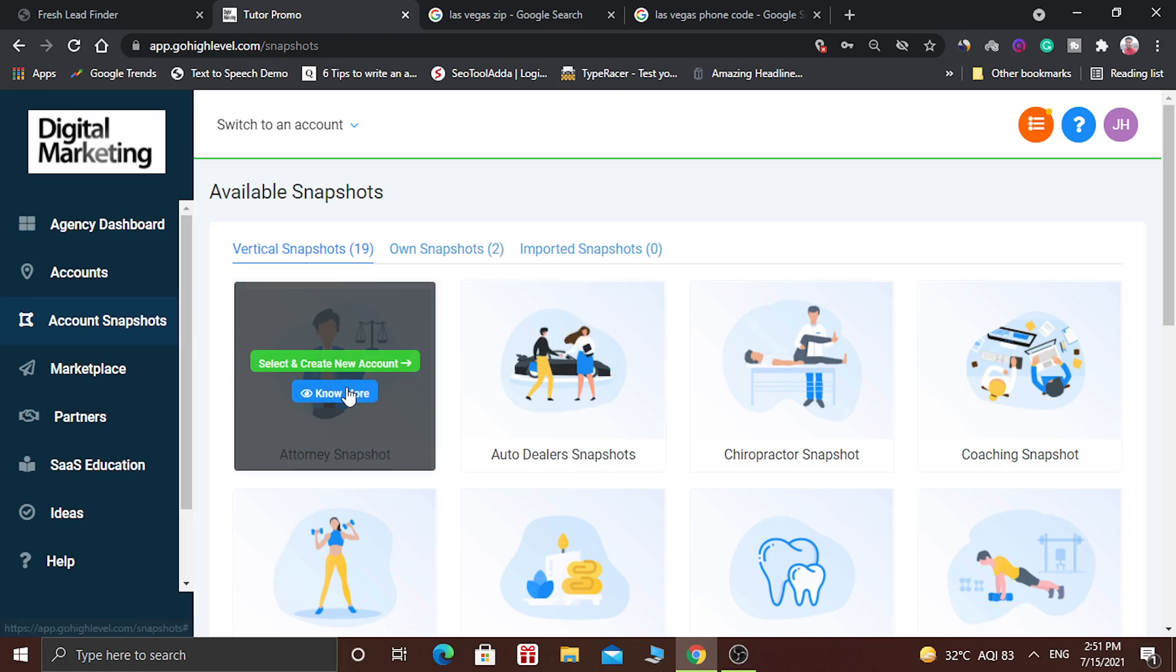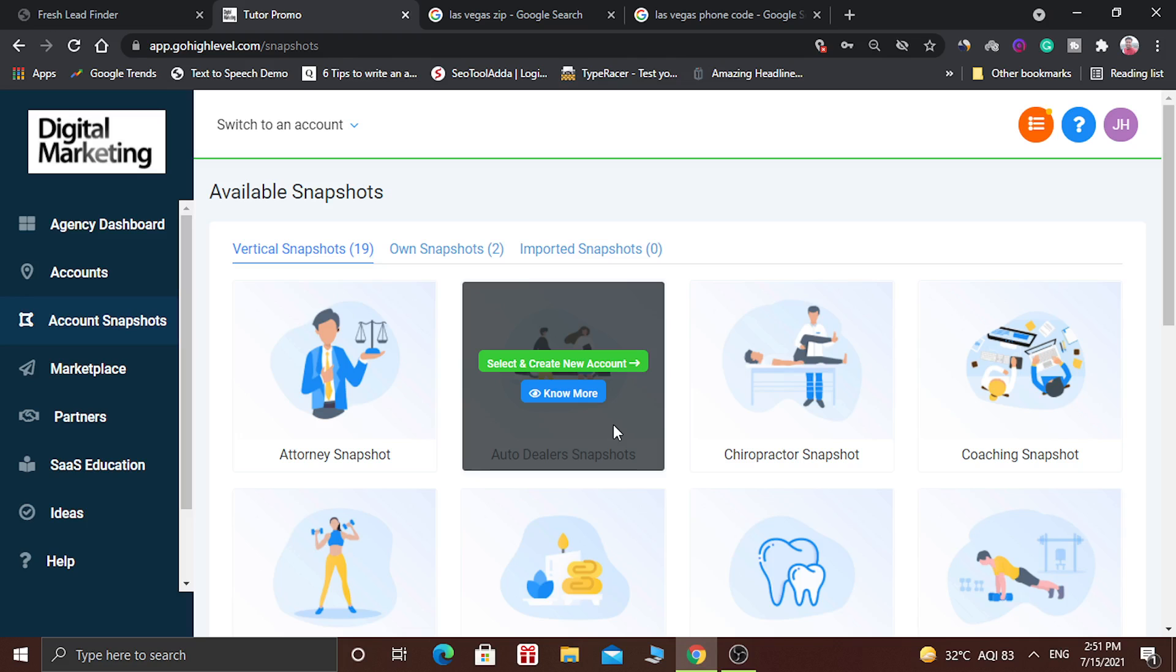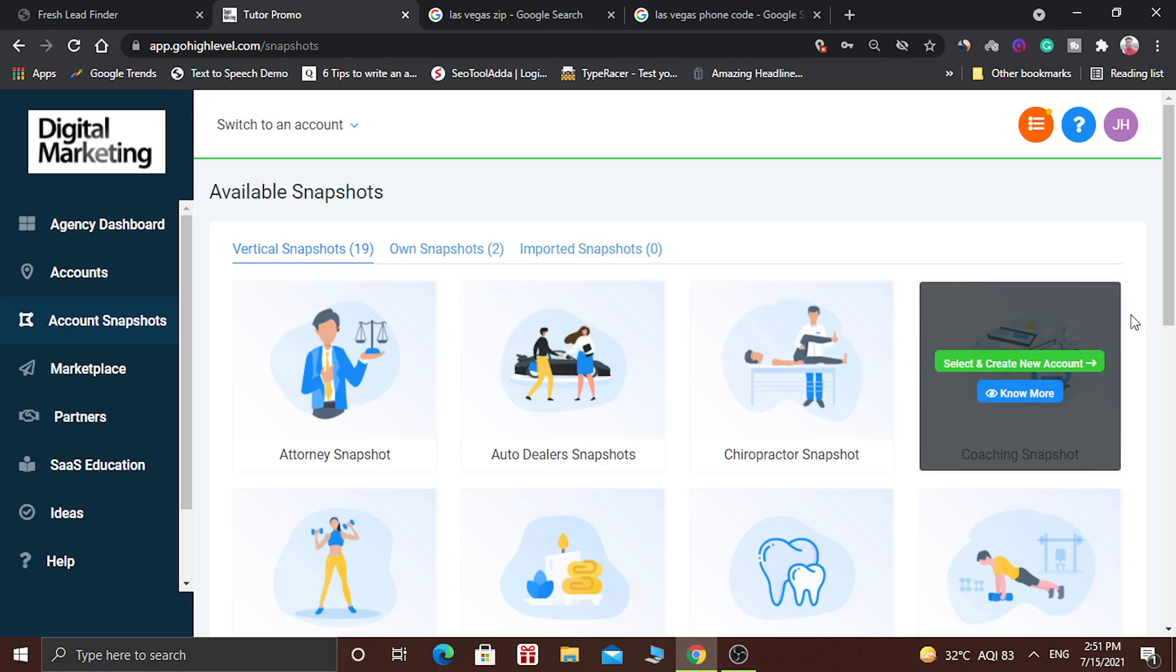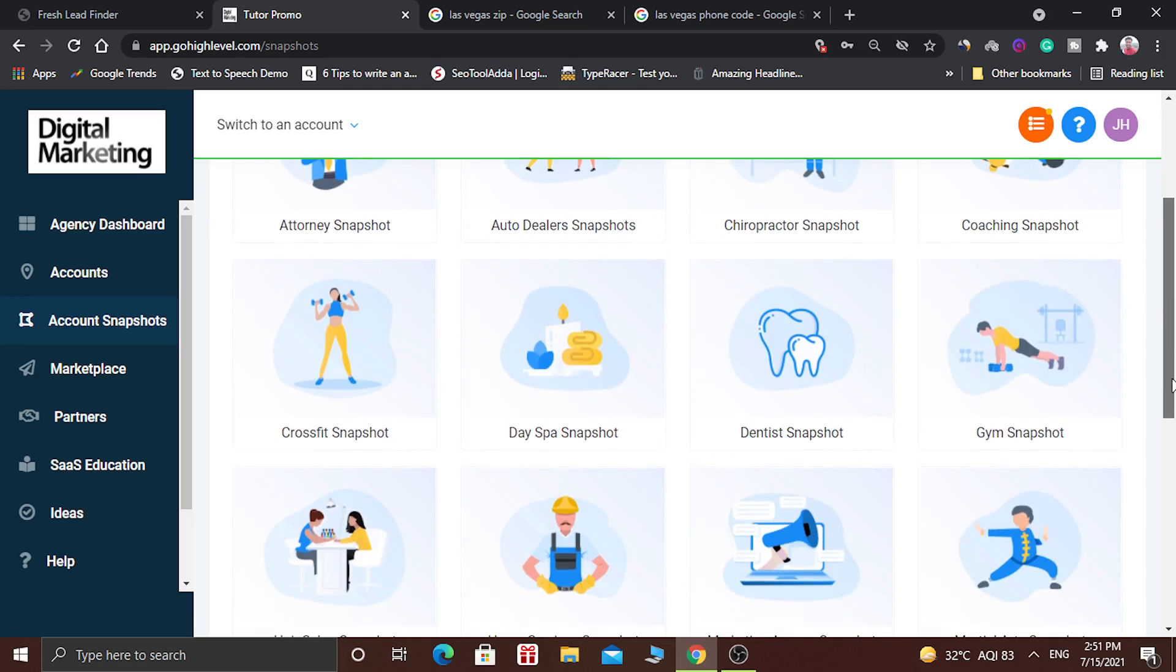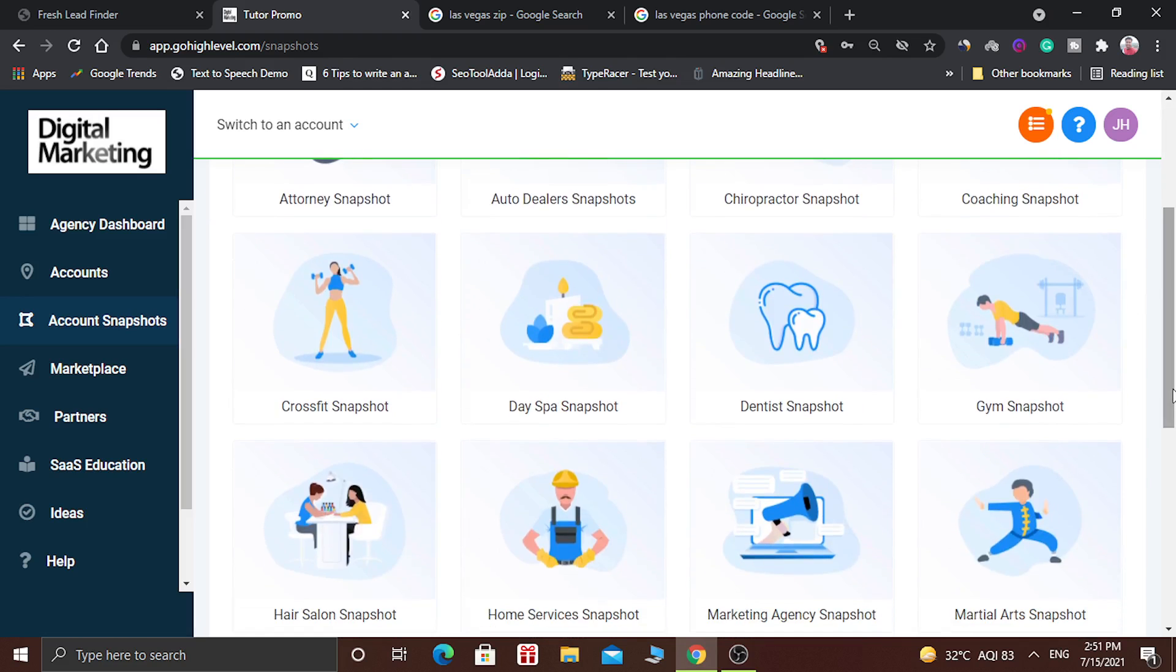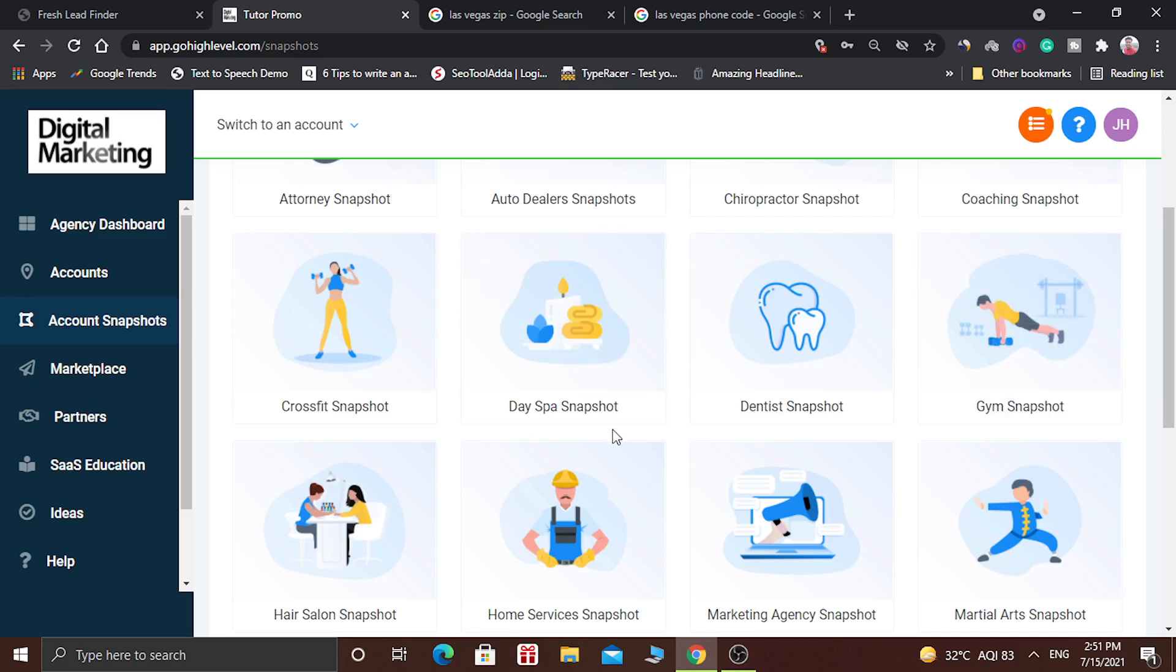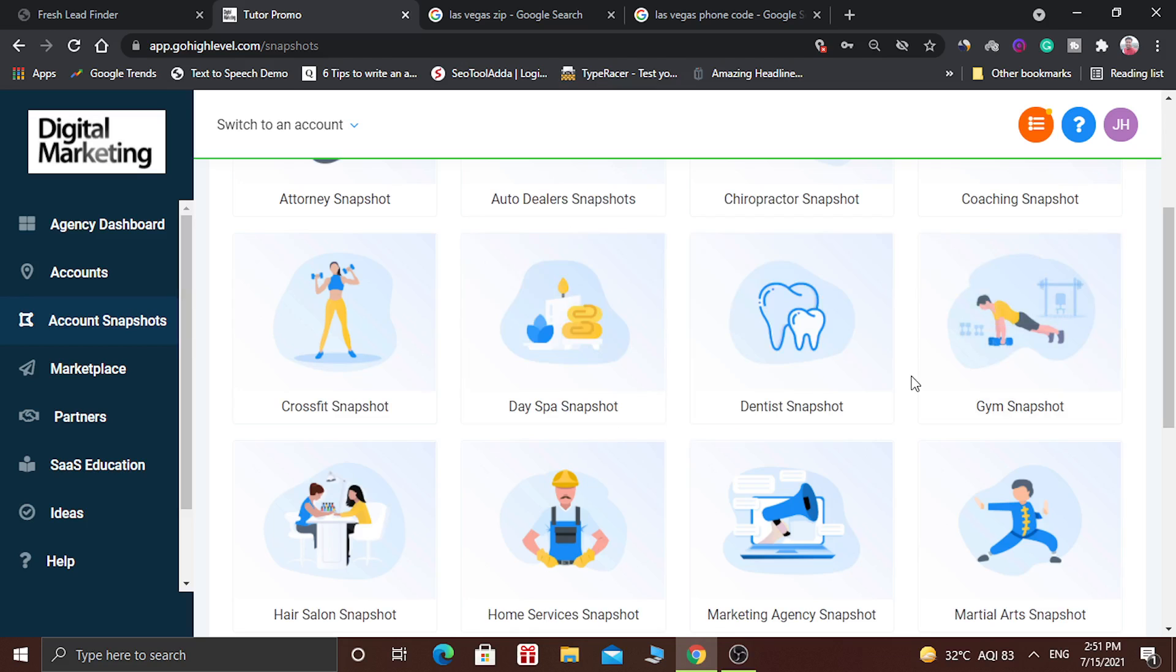For example, here is the attorney snapshot. There is the auto-dealer snapshot. There is the chiropractor snapshot, coaching snapshot. There is a snapshot for CrossFit. There is the snapshot for day spa, for dentists, for gyms.